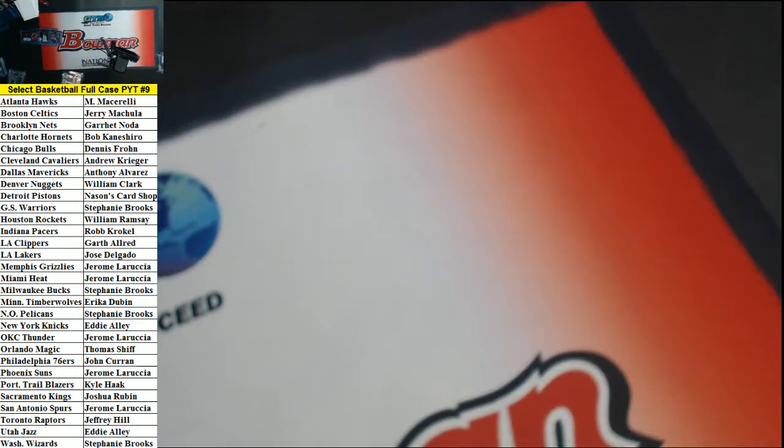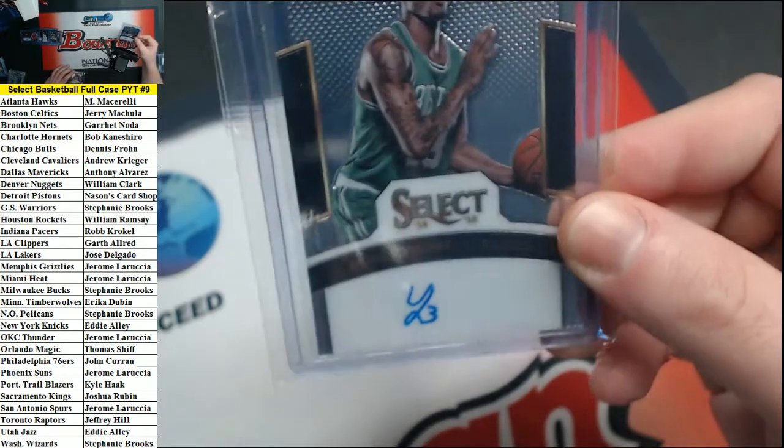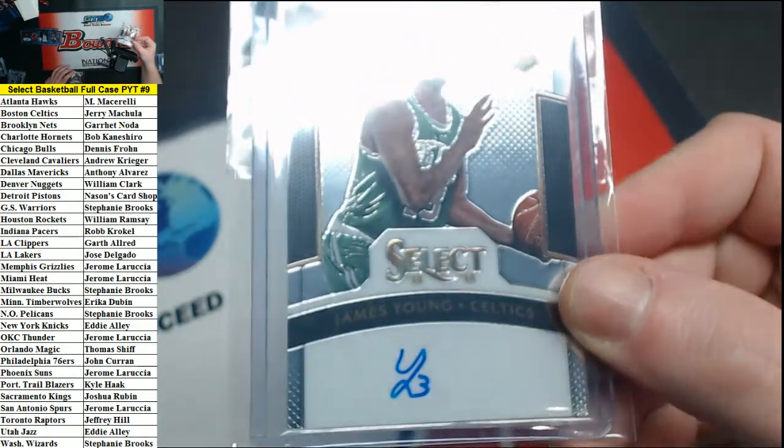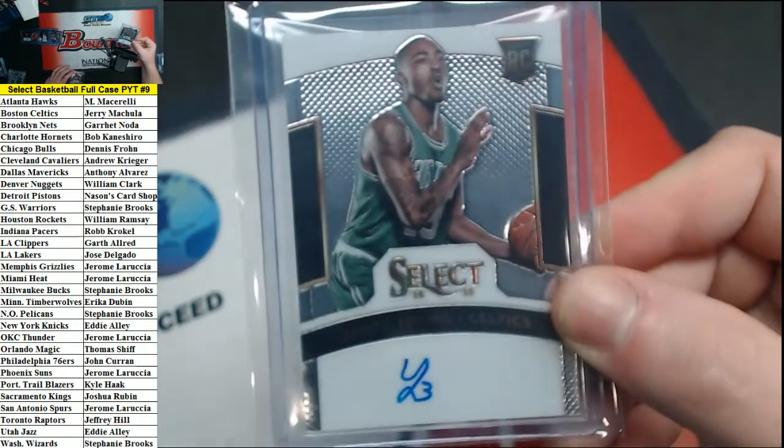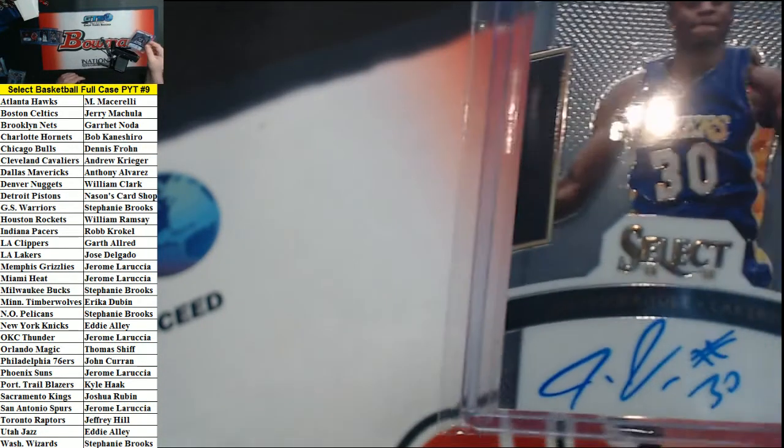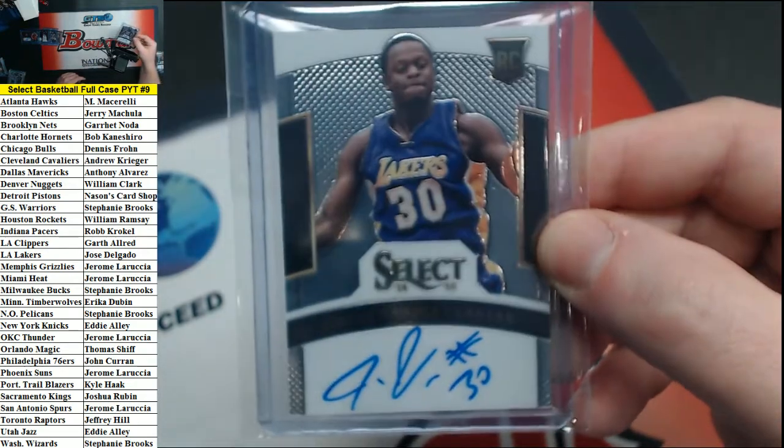Numbered to 199 for the Chicago Bulls Tony Kukoc. Numbered to 275 for the Celtics James Young, and 275 for the Lakers Julius Randle autographs.